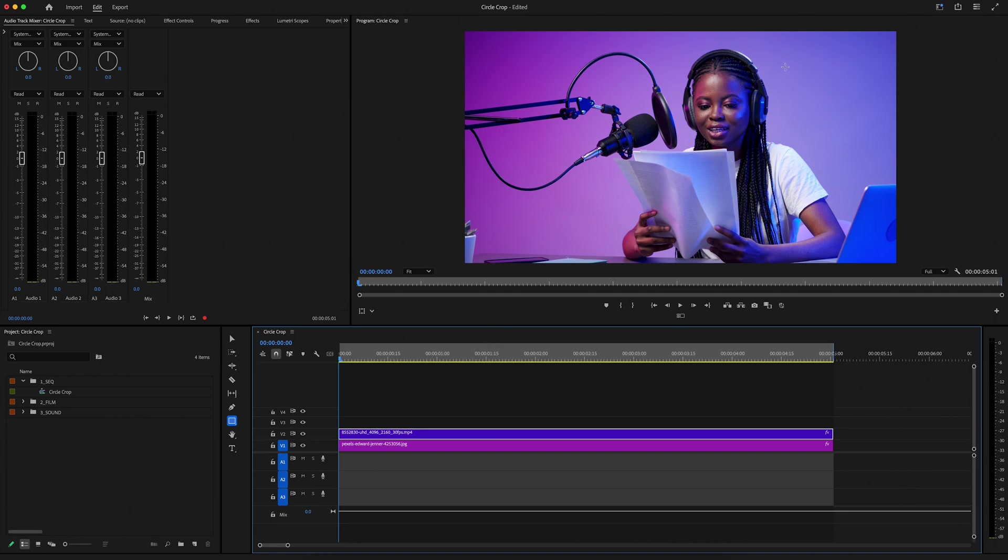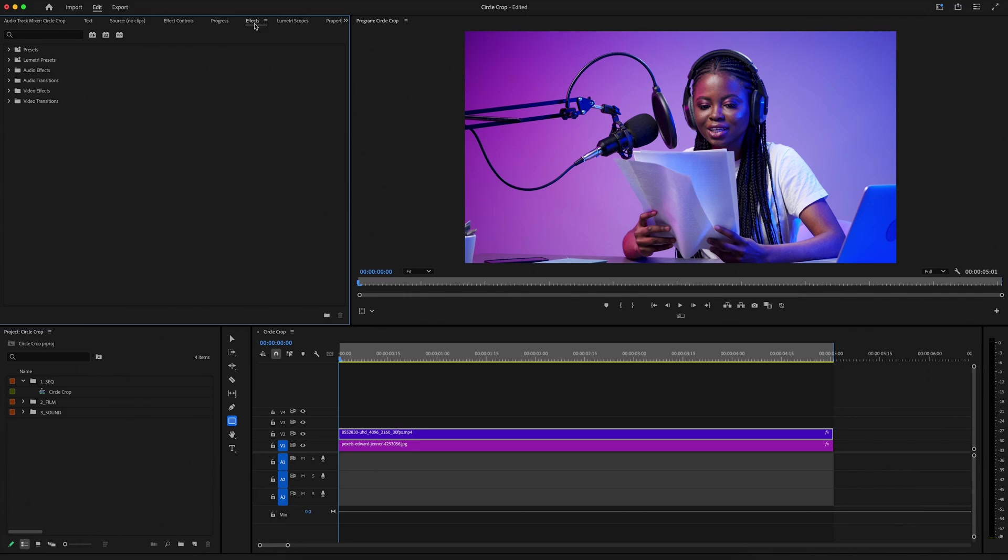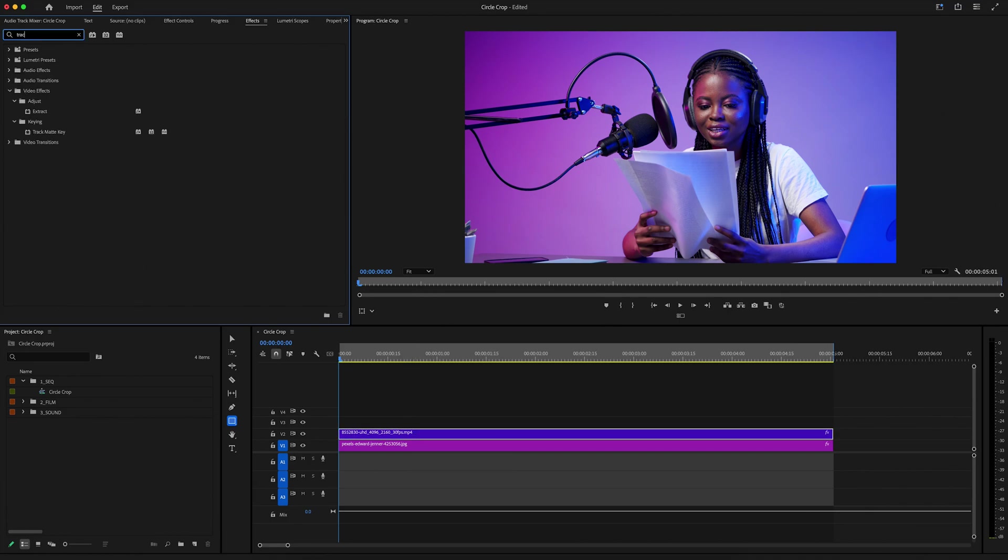So to get started with this, what I need to do is go over to the effects panel, and I'm going to apply a couple effects. First, I'm going to search for offset, drag and drop that onto the woman talking clip, and then I'm also going to search for track matte key, and we can drag that onto our woman talking clip as well.